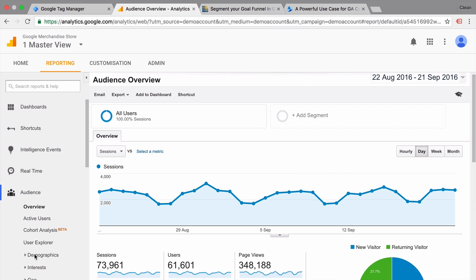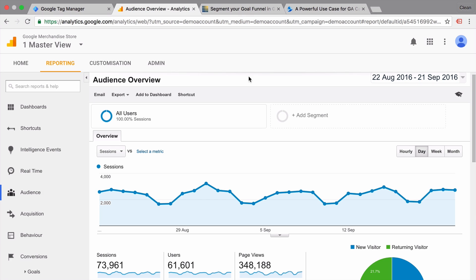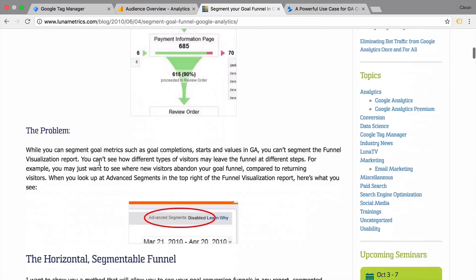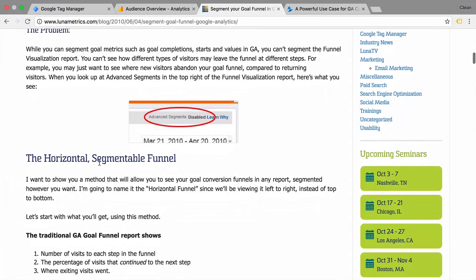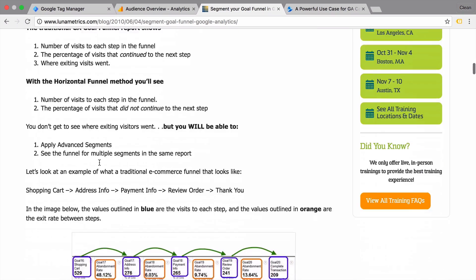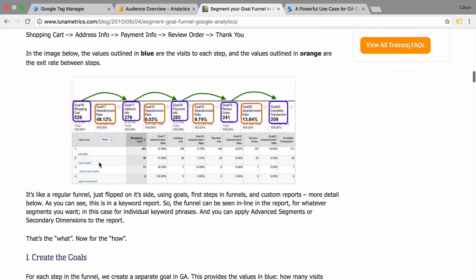The last way I want to introduce you to a funnel that needs a little bit of setup but is totally doable through Google Analytics alone. And this is all described in this little post by LunarMetrics. It's a little bit older but still valid. And what they propose is to build a horizontal funnel that will let you view your goals in a custom report.